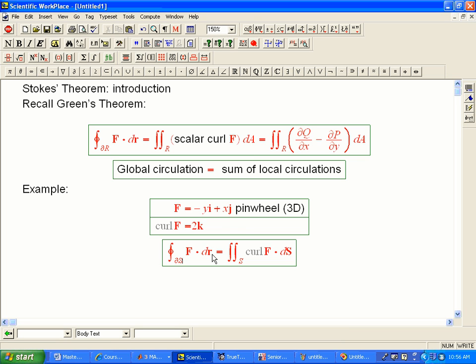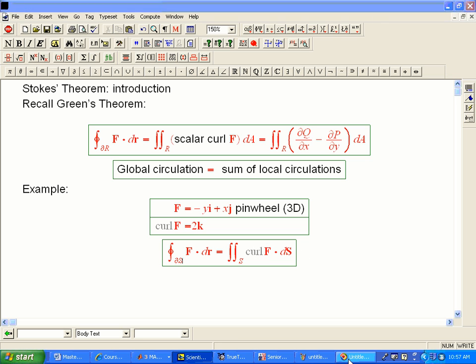The integral over the boundary, the circulation over the boundary, is the integral of the scalar curl. It's the flux of the, sorry, the vector curl, the full curl, over the surface itself. And we'll do lots of examples of that.